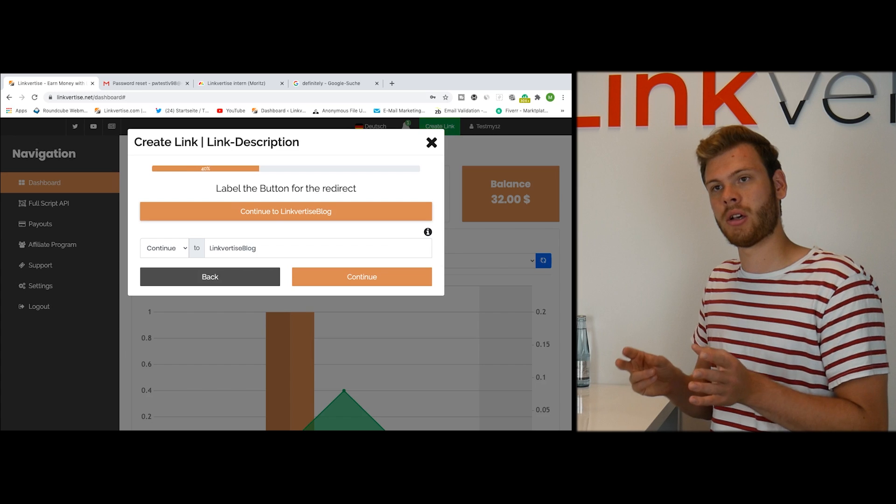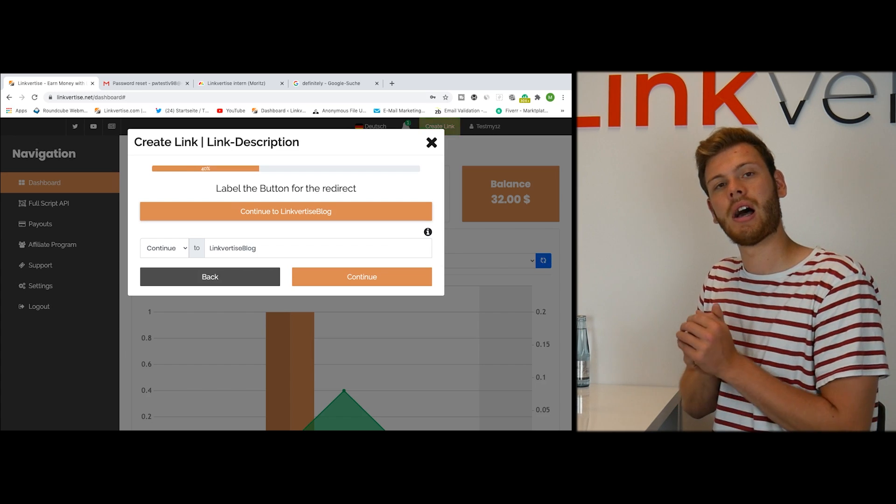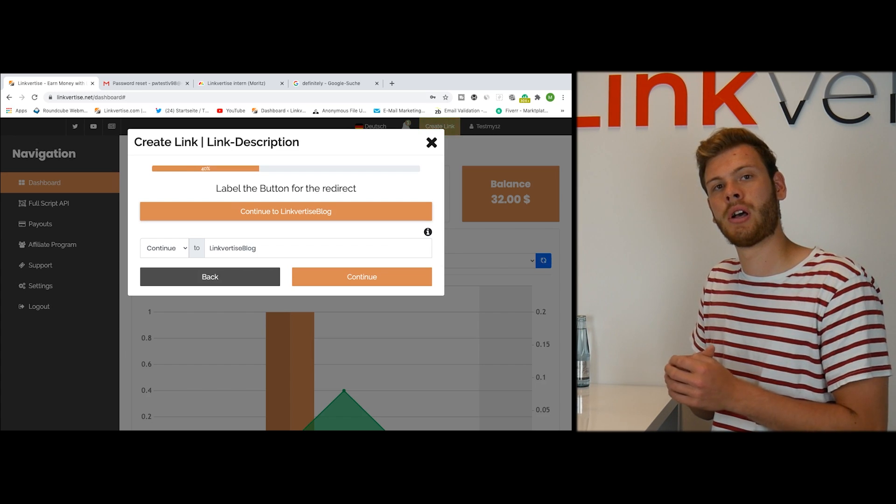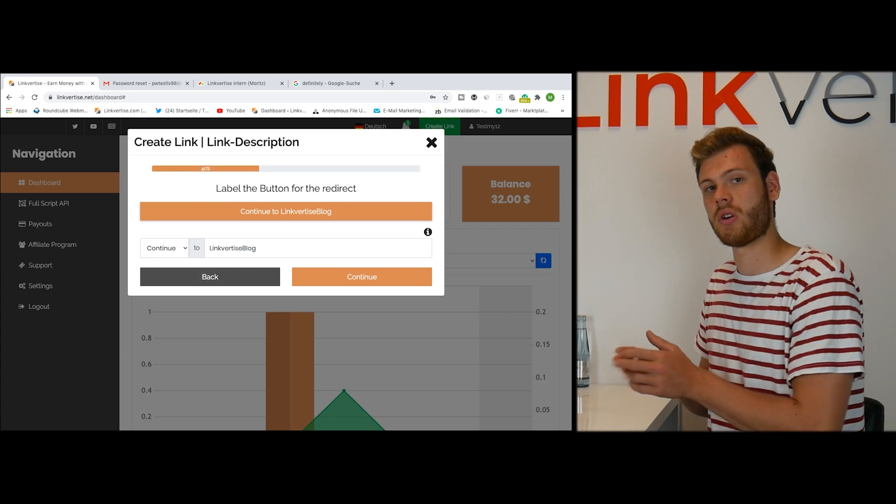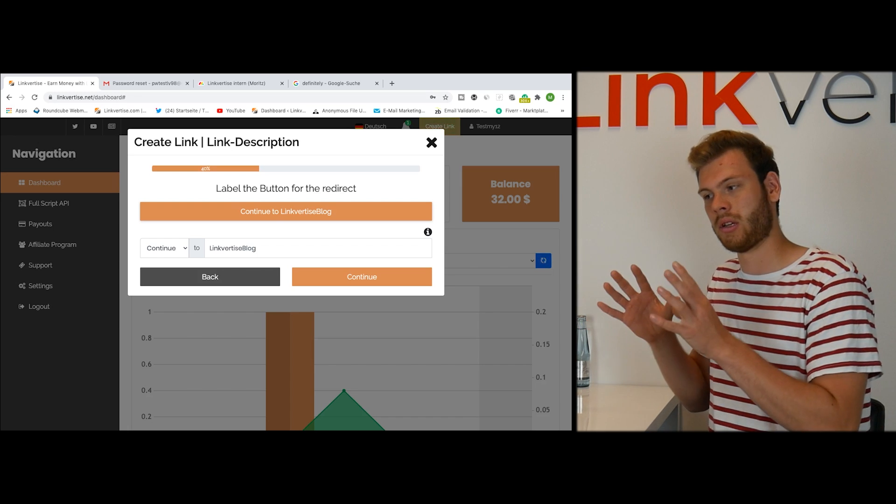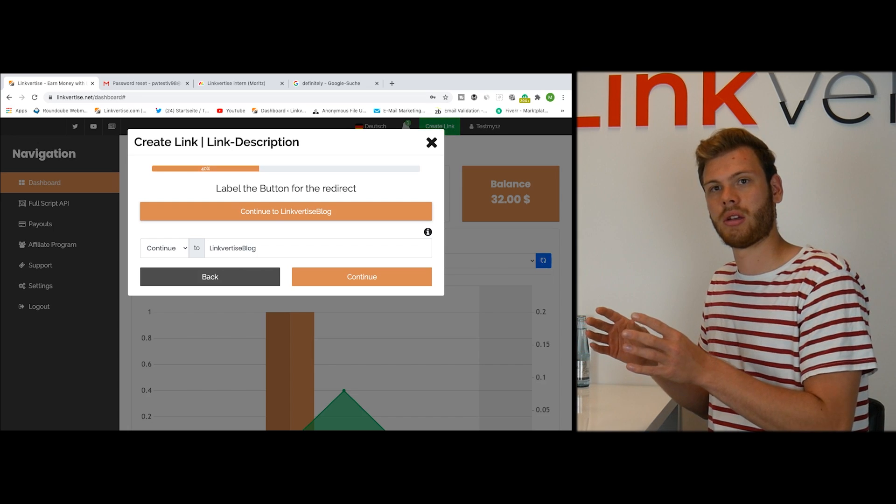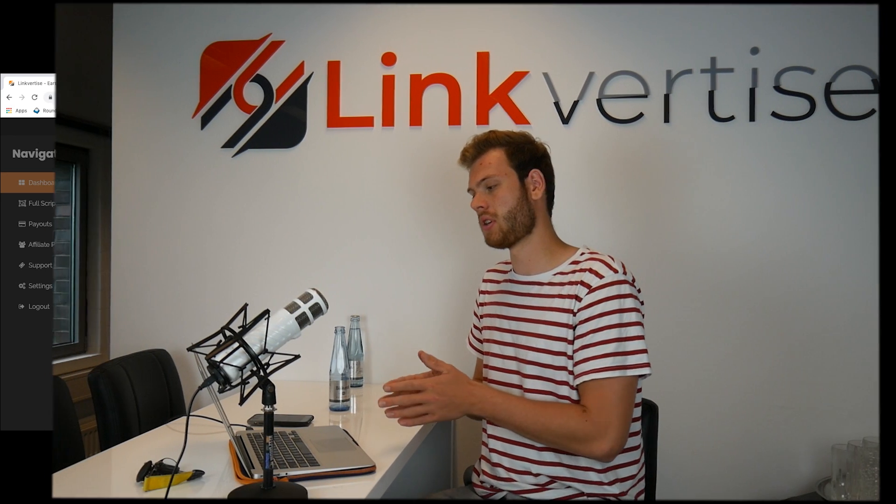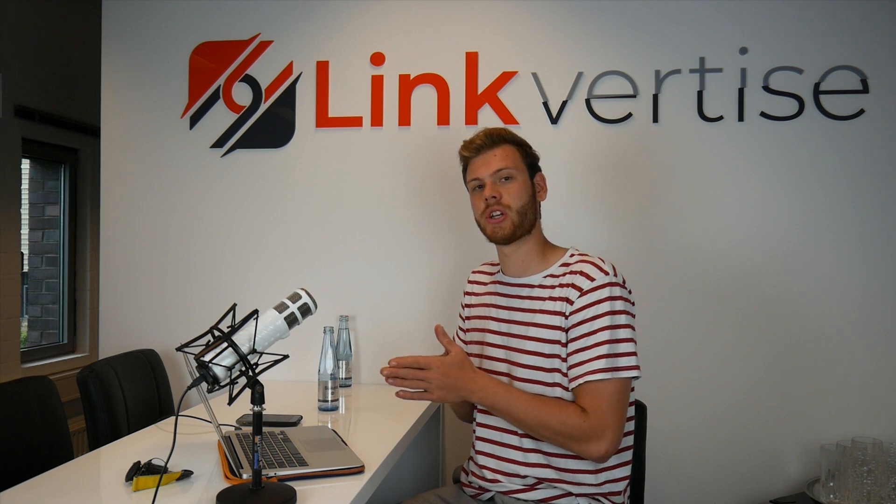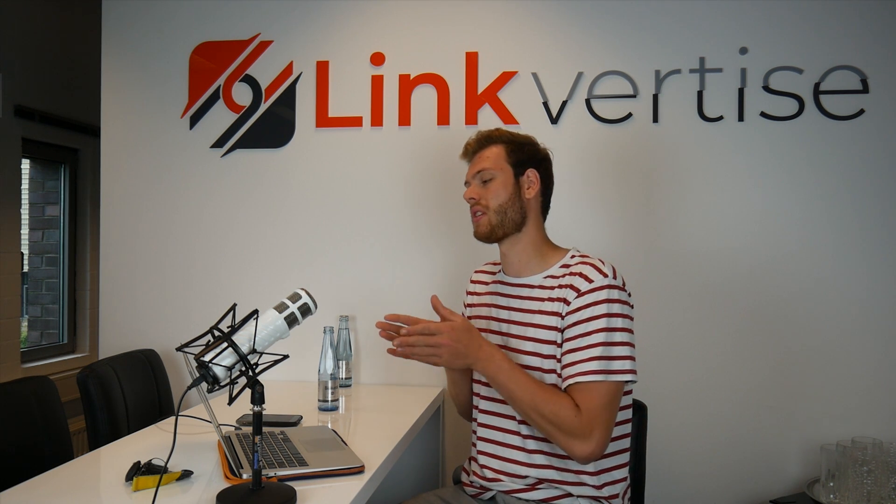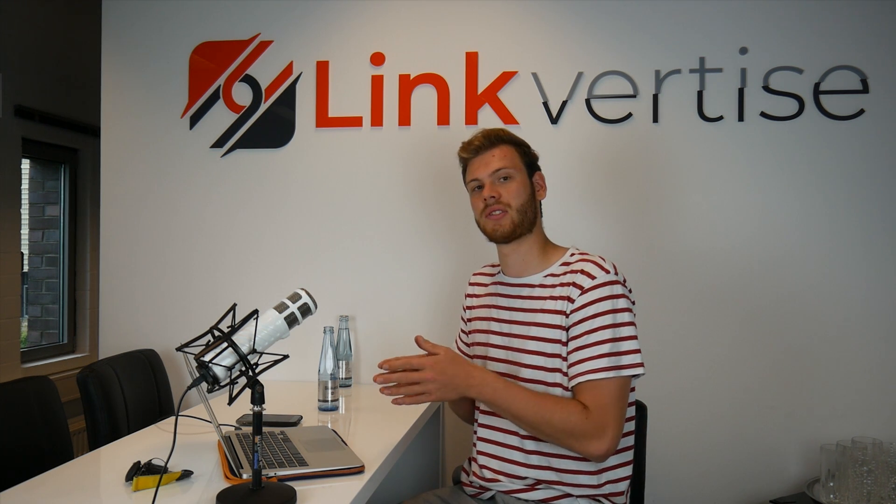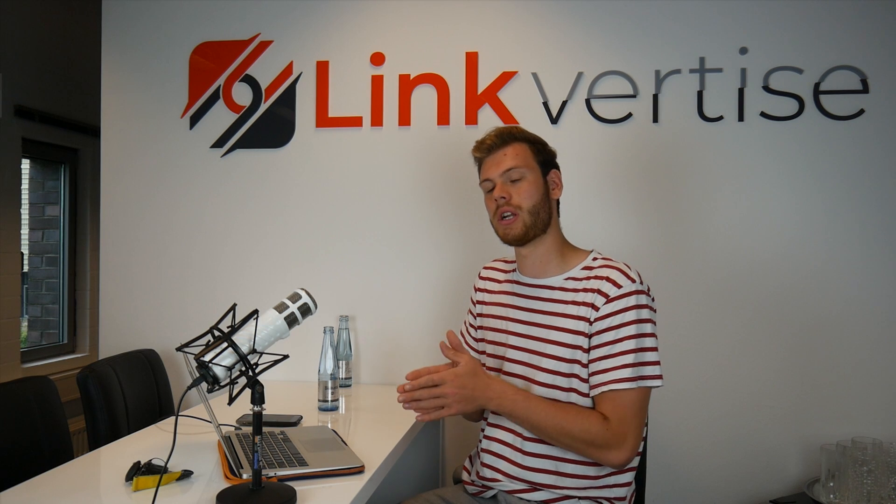Basically we have a continue button after, if you want to get access to this content in the link process for the user, and that's the button text you can choose. Please make sure that this button text is connected to the content you are linking.